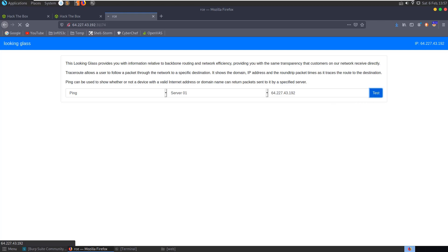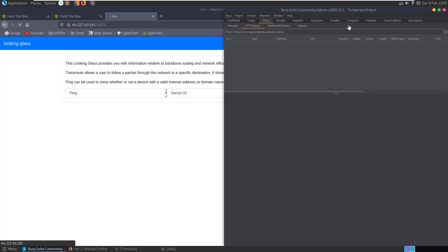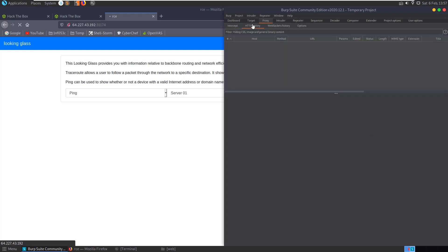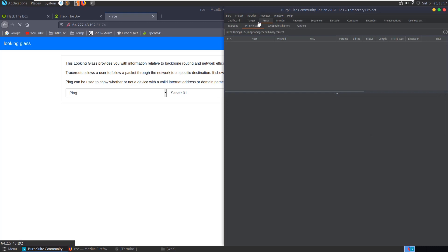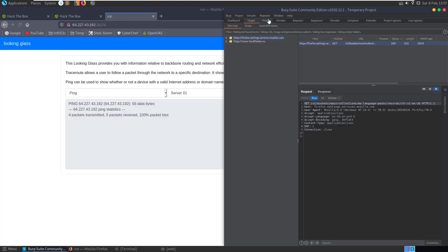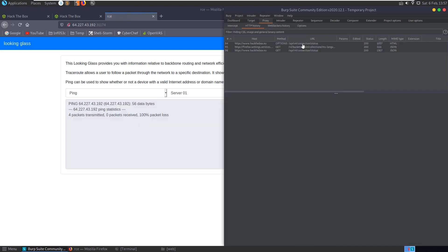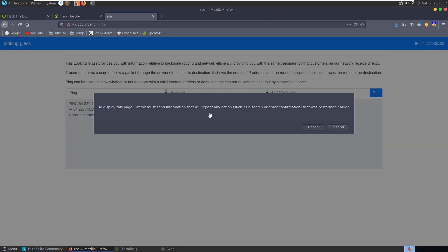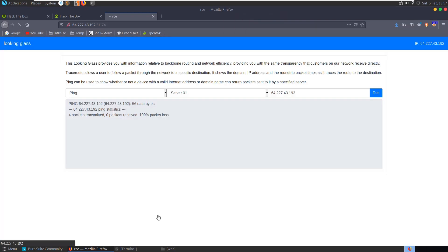And if we go and have a look in Burp Suite here to see what we have. Let's make sure we're watching the traffic. Okay, let's run that again now that we are watching the traffic.